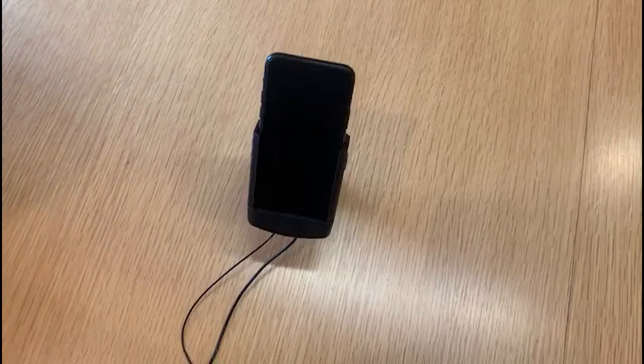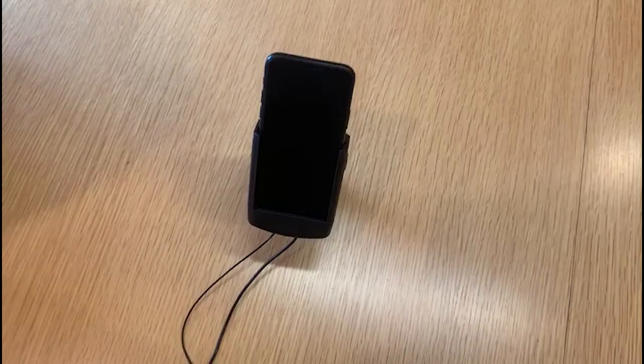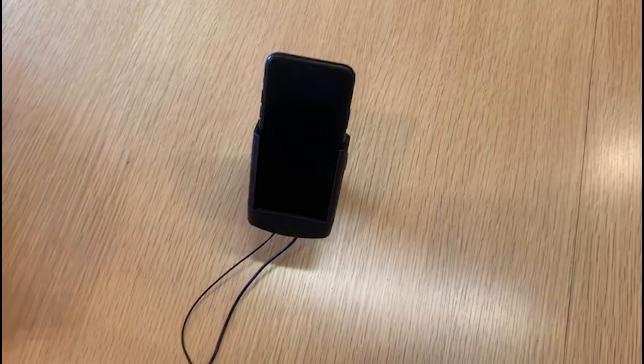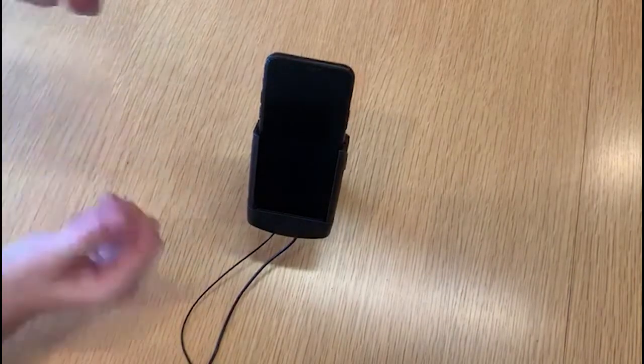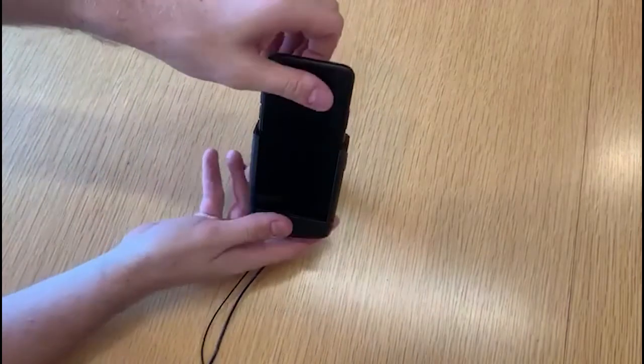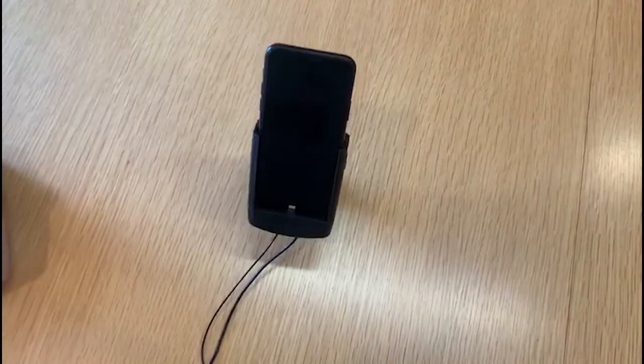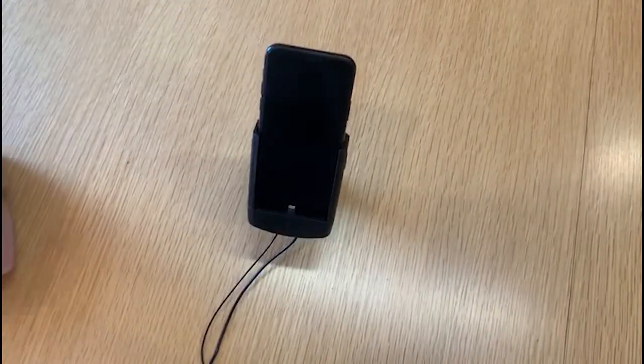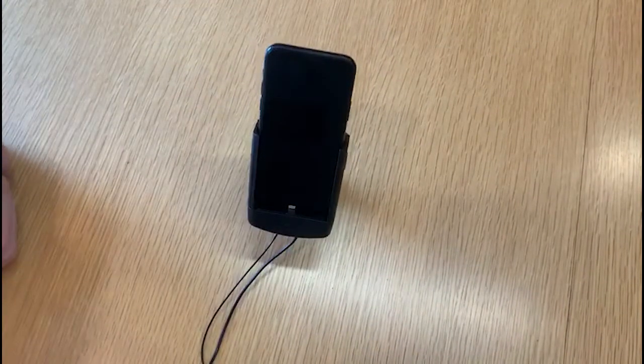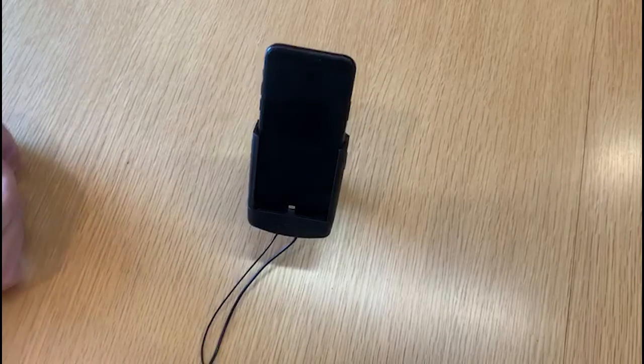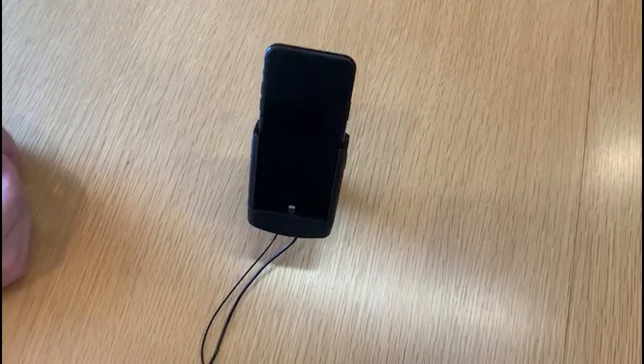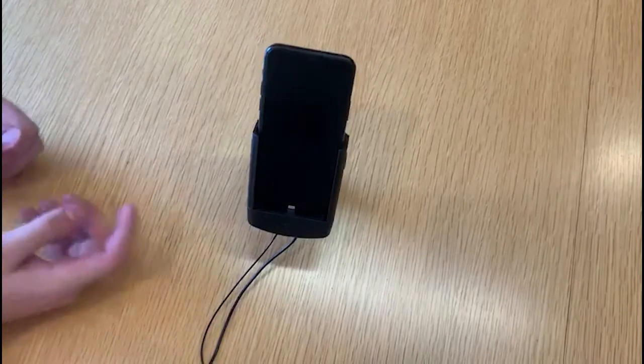All of Strike's Alpha Cradle range are crash tested up to 25 G's. This particular cradle here is the pin charging option. Strike also offers a wireless charging option for the iPhone 11 Pro and a range of other devices.